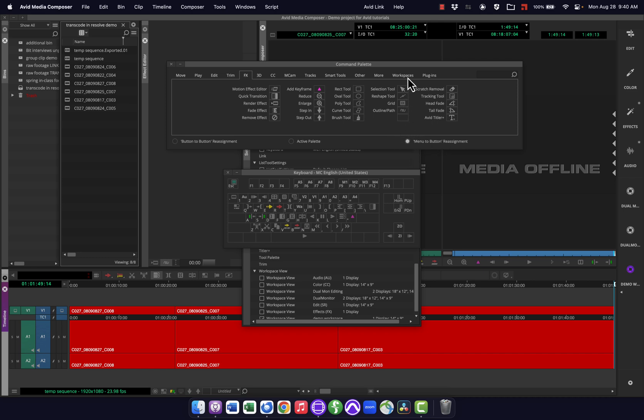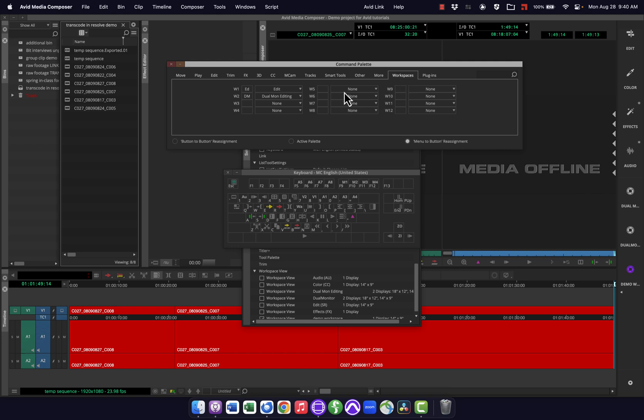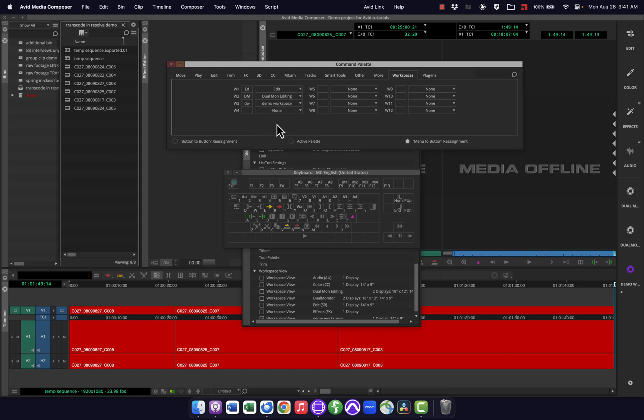But you might notice over here, there's a tab that says workspaces. So I can actually say, hey, I want one of these things to be my demo workspace. And now it gives me a button for that.